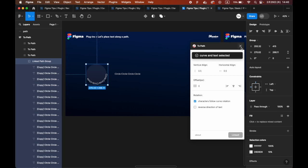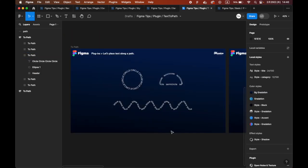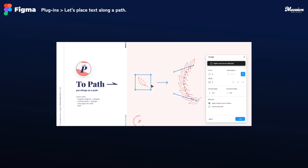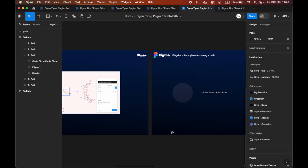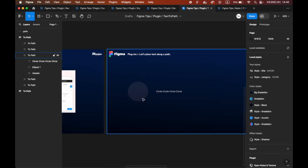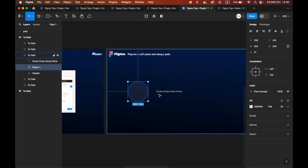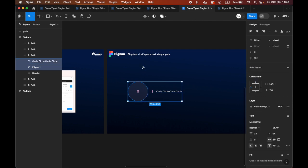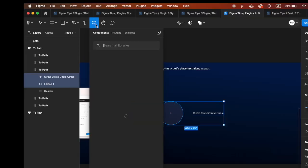Use the 2-Path plugin to place text on a circle, wavy line or other curved path. To Path. First, prepare text and objects. With each selected, launch the 2-Path plugin.